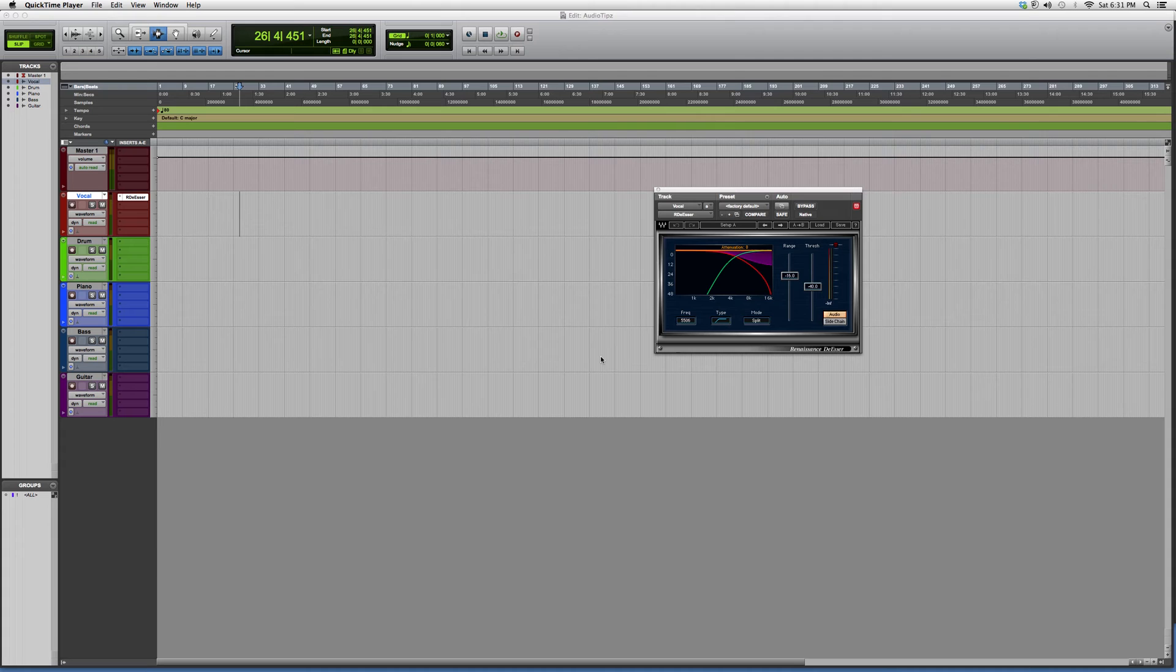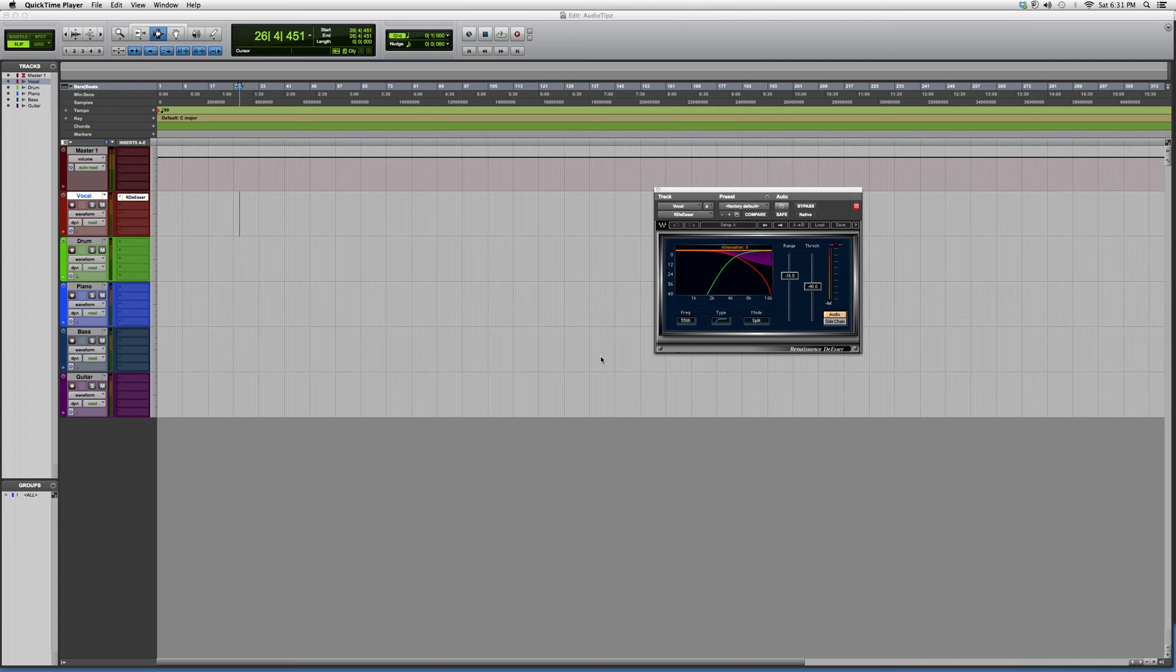If you guys want, you can go onto Waves and download a trial for some of these plugins you're interested in. Download them, try them out, and if you like them, you can purchase them.